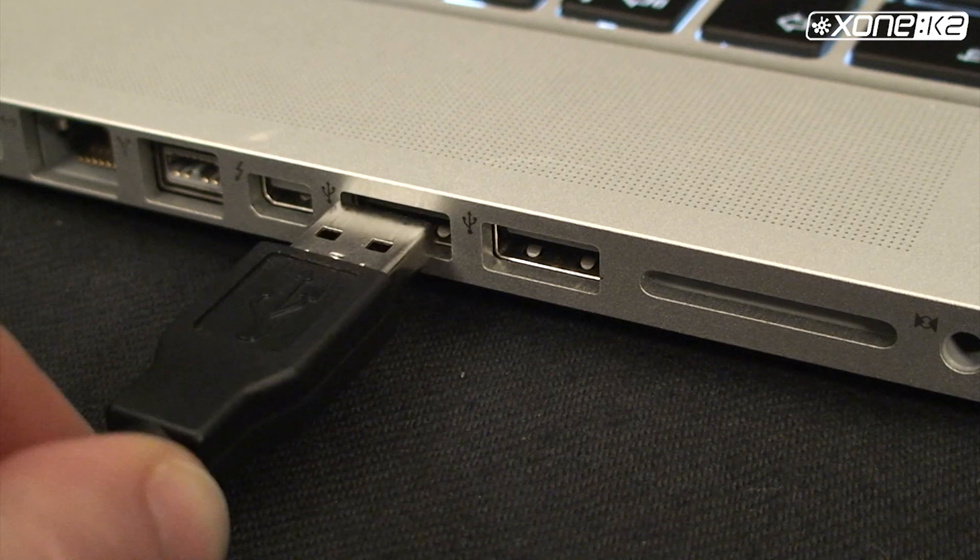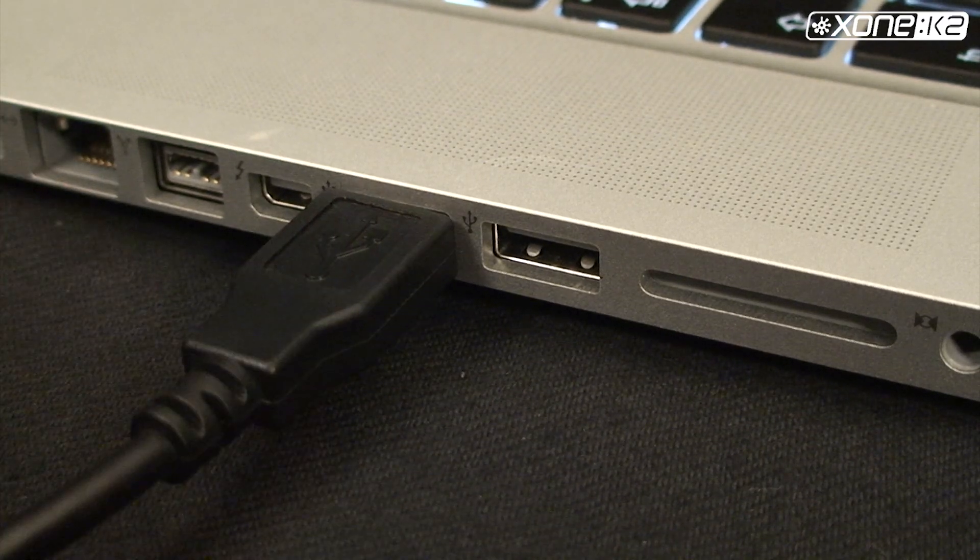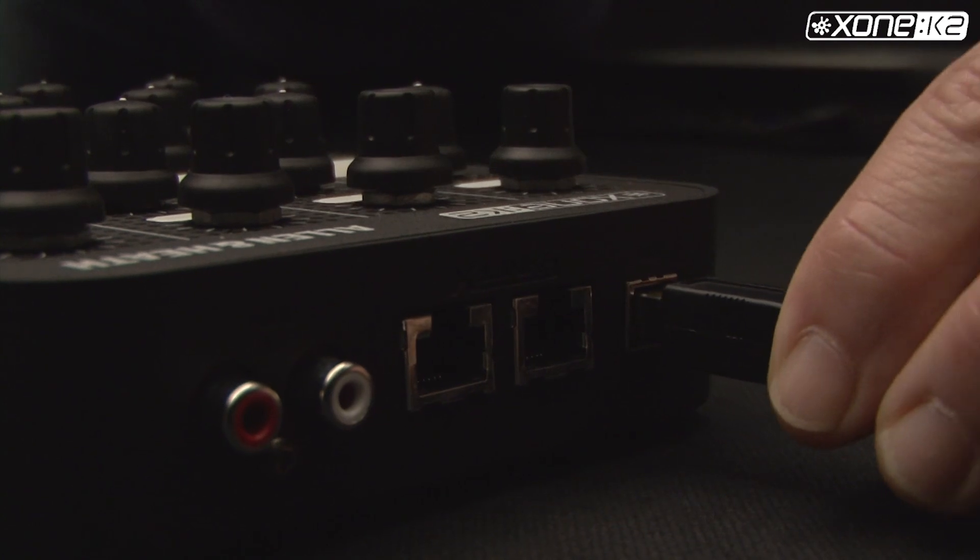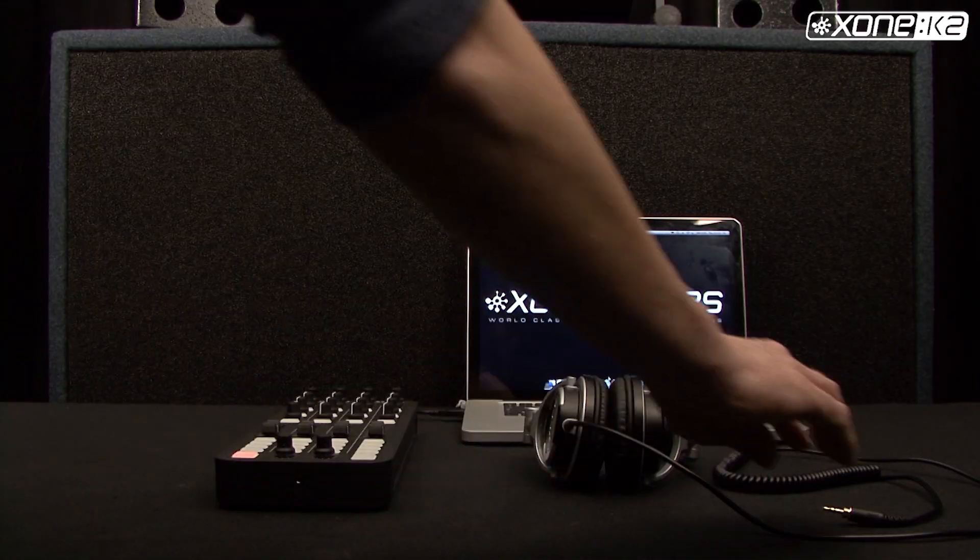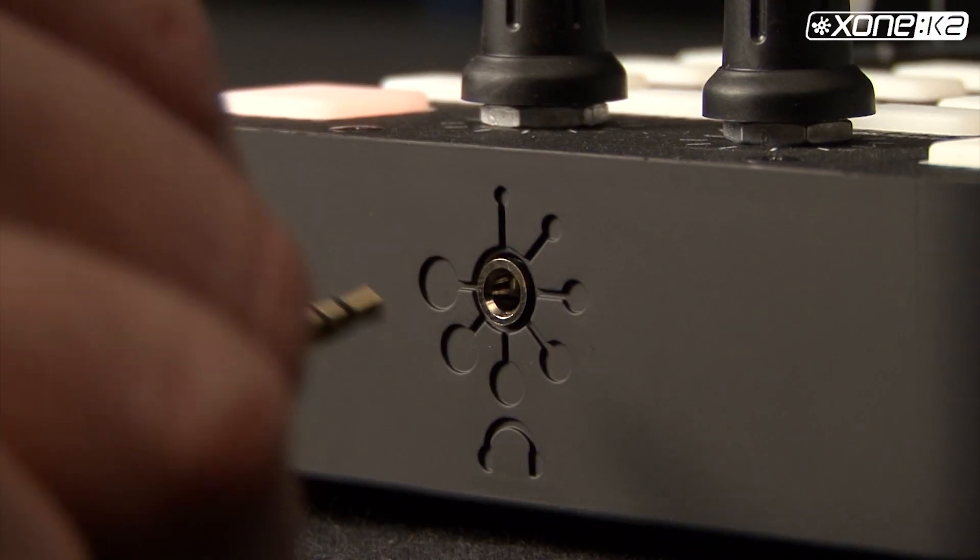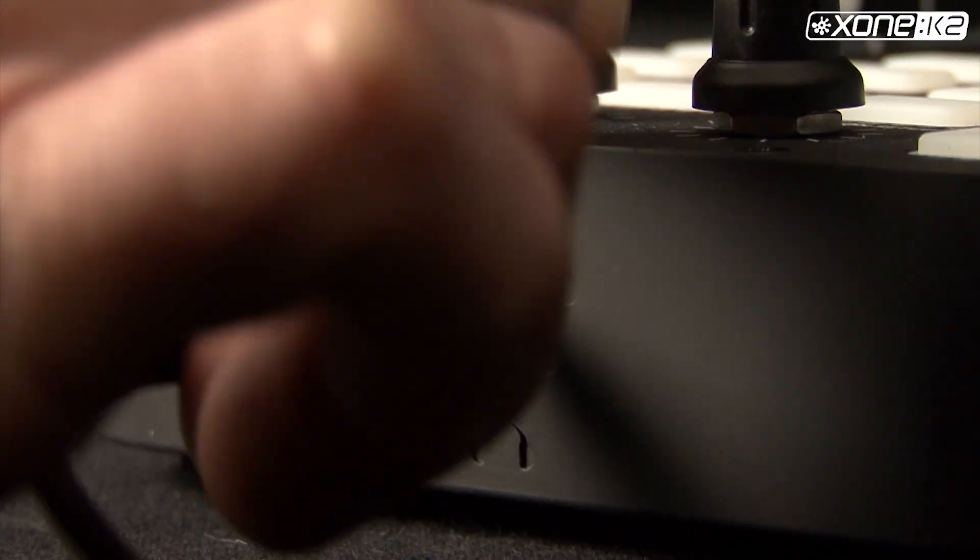Start by connecting your K2 to your PC or Mac with the USB cable provided. Plug your headphones into the 3.5mm socket at the front of the unit.